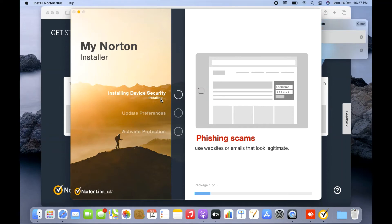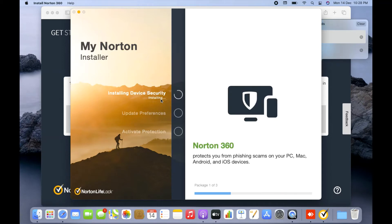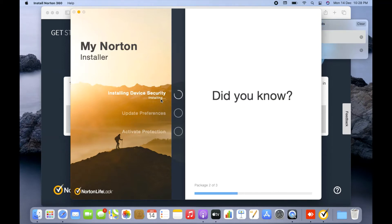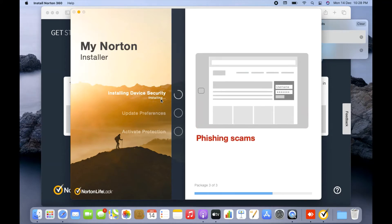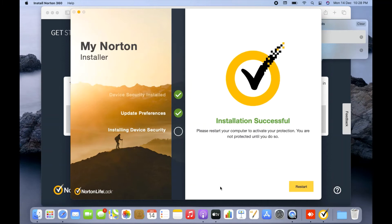The installation might take some time. After installation, it will ask you to restart your computer. Make sure that before restarting, all programs and apps you have open in your system are closed. Now you can see it's installing package 3 of 3, meaning it's almost complete. The installation is successful — 'Please restart your computer to activate your protection. You are not protected until you do so.'